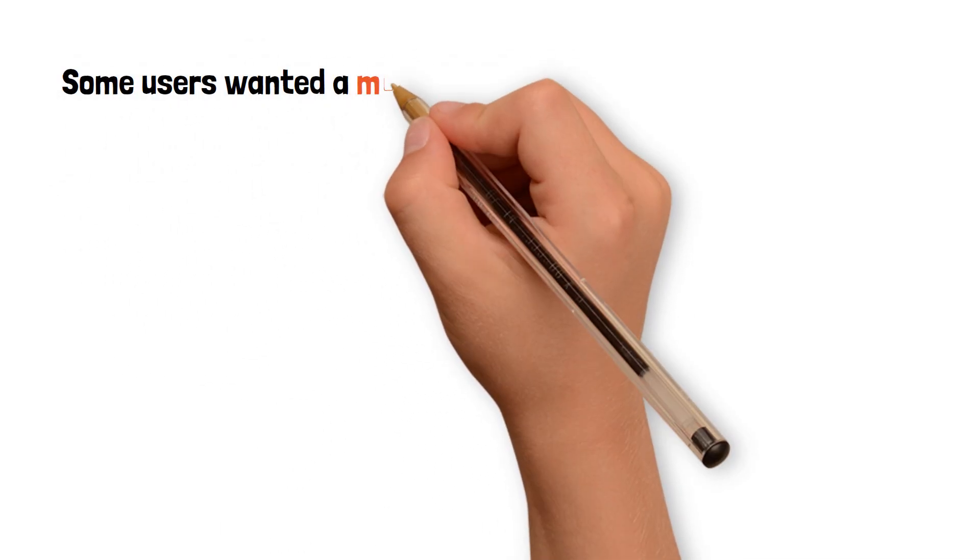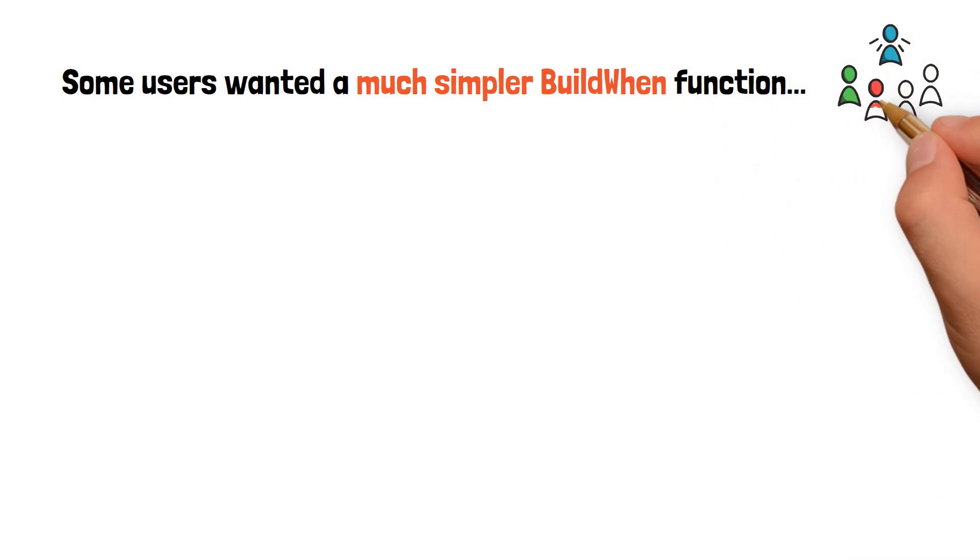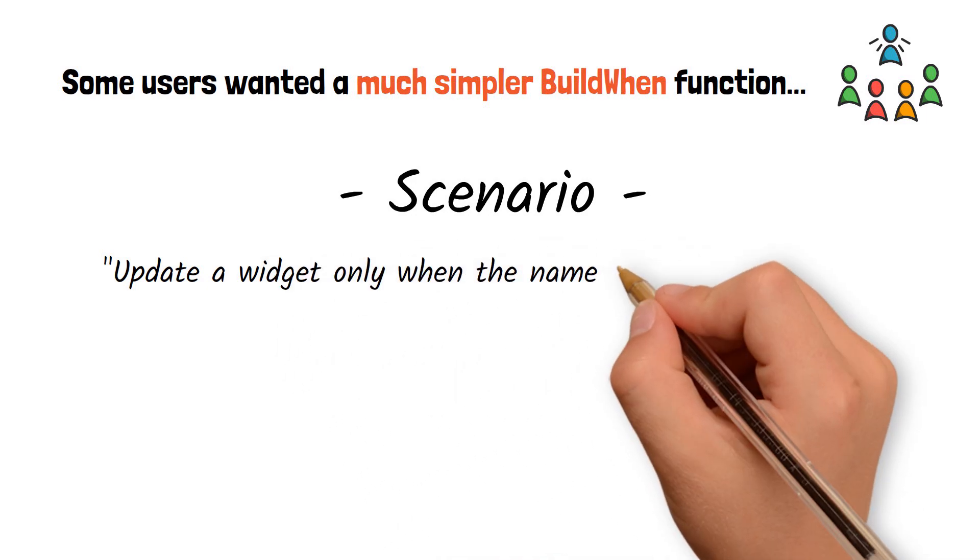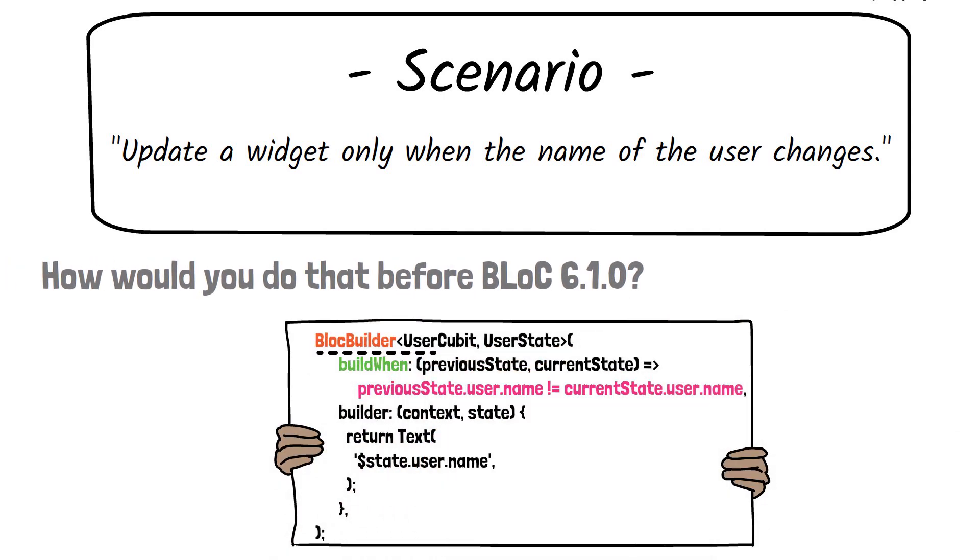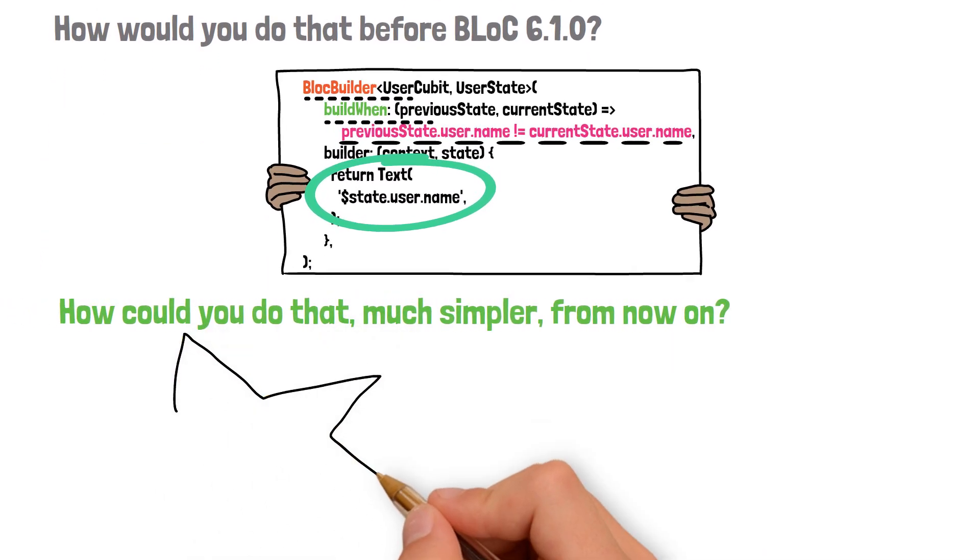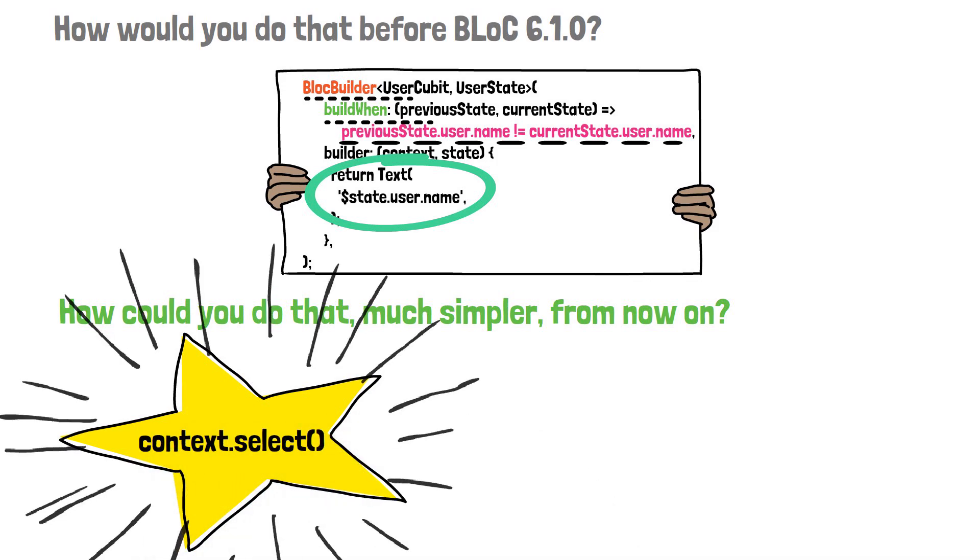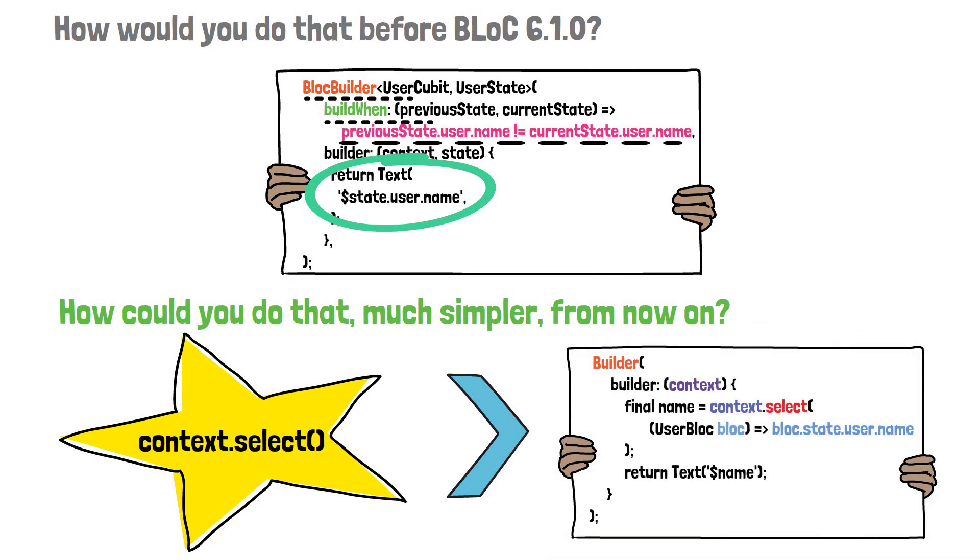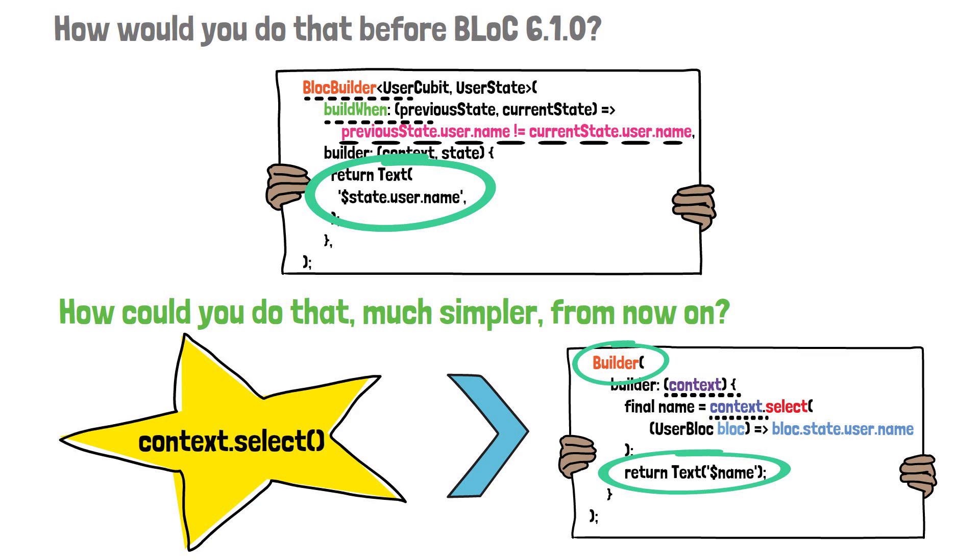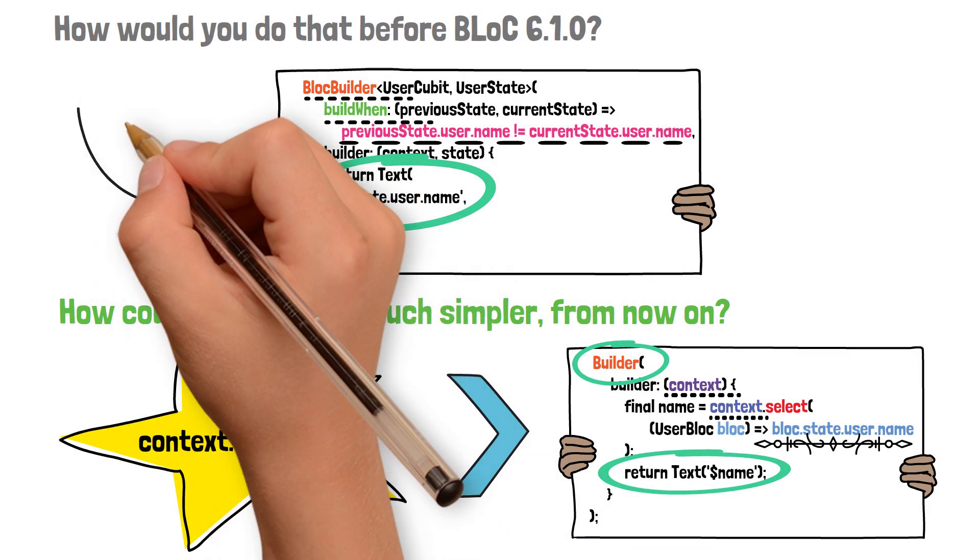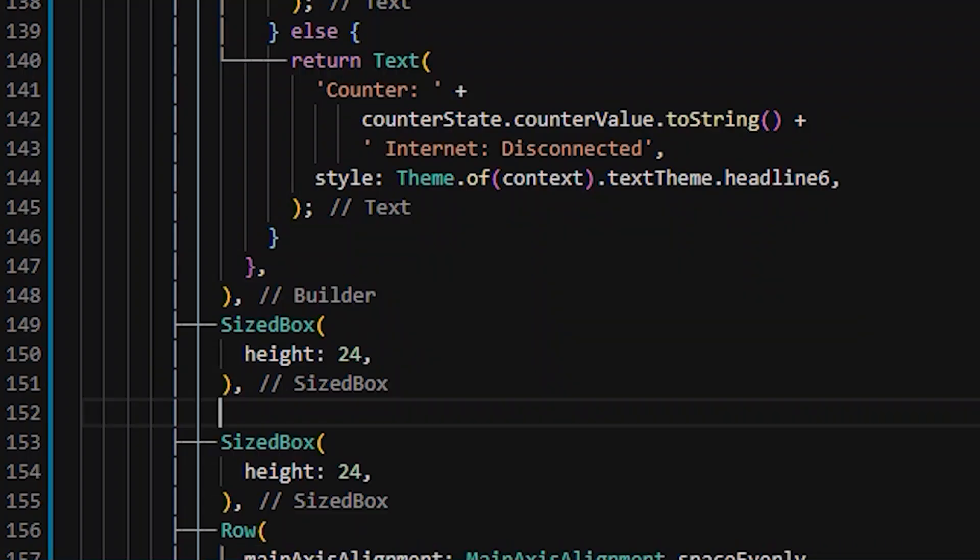The next feature was added as a response to those users who wanted a much simpler buildWhen function. So, let's say for example, you wanted a specific widget to be rebuilt only when the name of a user changes. How would you do that inside BLoC 6.0.0? Well, you would have created a BlocBuilder, then you would have set up the buildWhen function so that the widget you want to rebuild will rebuild only when the previous state.user.name is different from current state.user.name. But, what if you wanted to do this in a simpler manner? Well, this is where context.select function comes into place as a new addition to BLoC 6.1.0. Context.select, similarly to context.watch, is still linked to a BuildContext. So, it will still rebuild the widget built inside that specific context, BuildContext. Remember, this select function is useful only when you want to rebuild a widget based on only one simple select condition. For more advanced conditions, the recommended way to do it still remains the builder along with the buildWhen method.